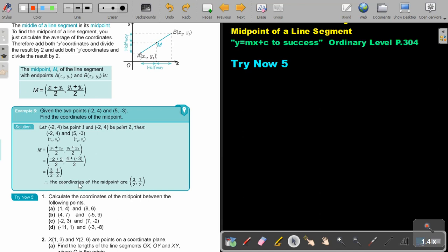So the coordinates of the midpoint are 3 over 2, or 1 and a half, and a half.